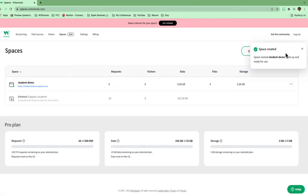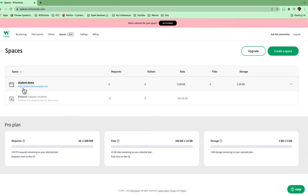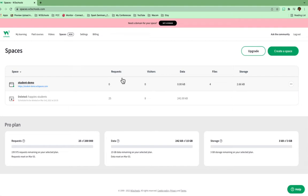And so now I have the space and this is what it looks like. It's going to tell me that the space is created. So it also tells me what the website is for this. This is the site I would give to someone else. HTTPS colon four slash student-demo.w3spaces.com. That's always going to be your domain. It's always going to be whatever you name it, and then .w3spaces.com.